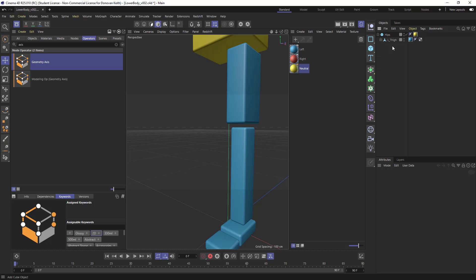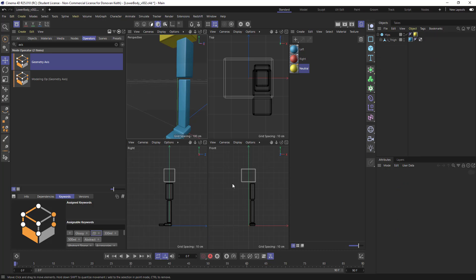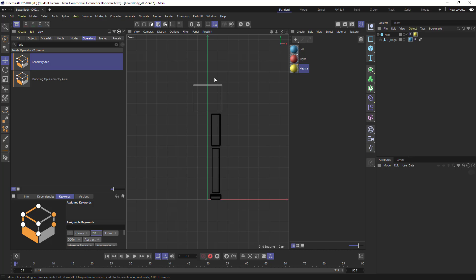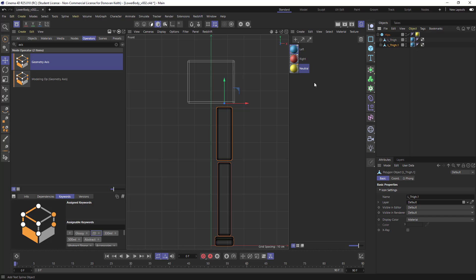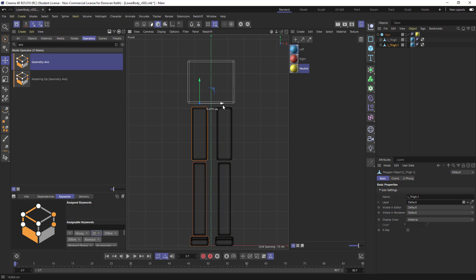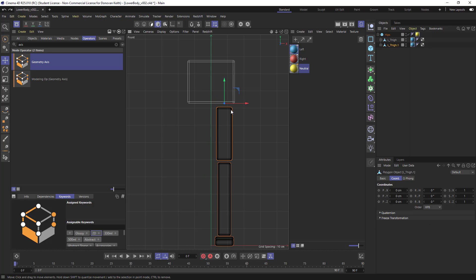So I've got my left thigh here sort of lined up looking pretty good. What I'm going to do is I'm going to duplicate this, and I am going to move it over here to the other side. Now, if I look at my coordinates tab, it's got a position of 0, 0, 0.